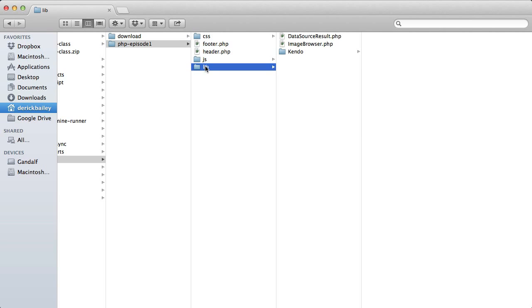Now the name of this root folder really doesn't matter that much, but it's best to stick with conventions from your team and preferred server framework. I'll stick with lib since that's what the Kendo UI download gave me and I'm not going to be using any frameworks.